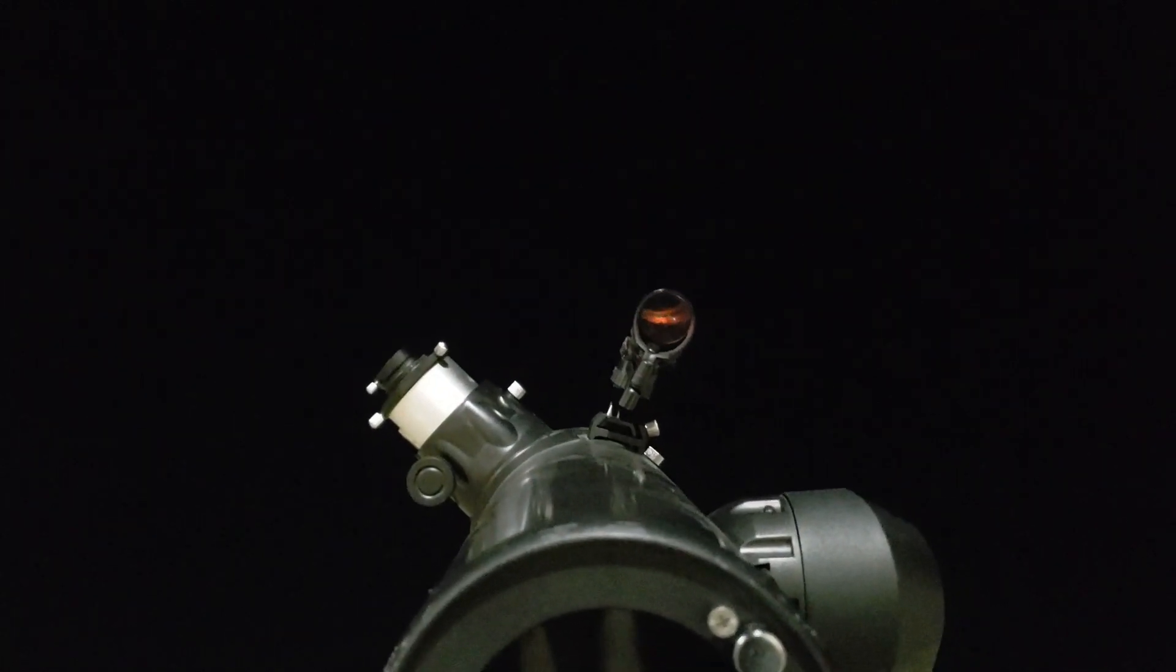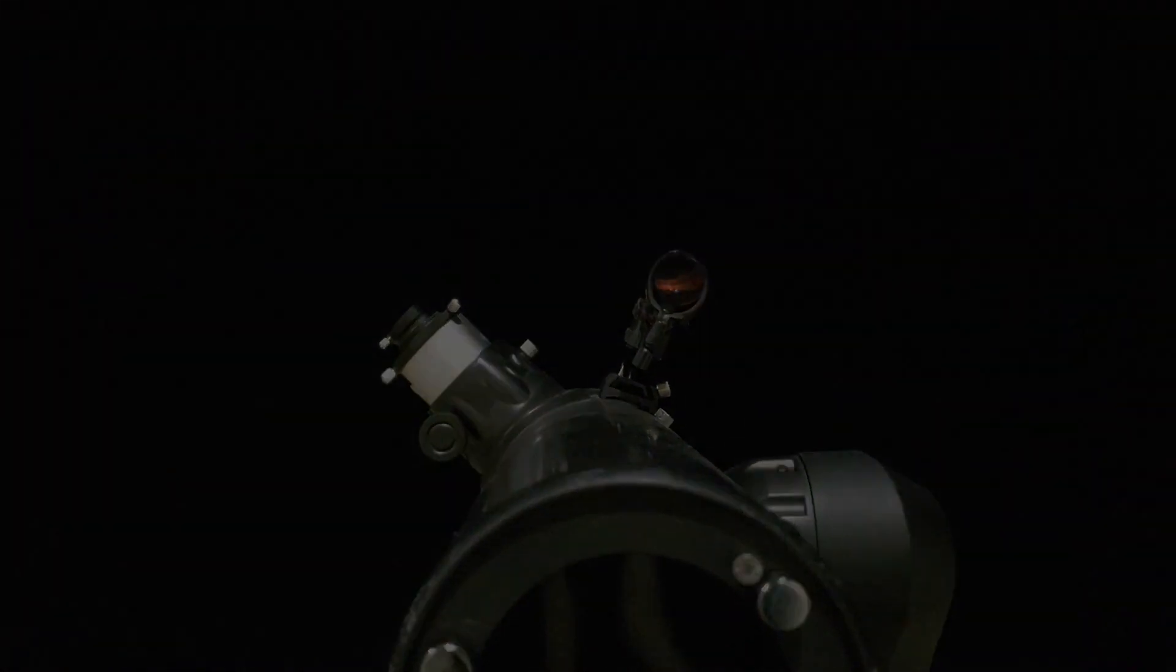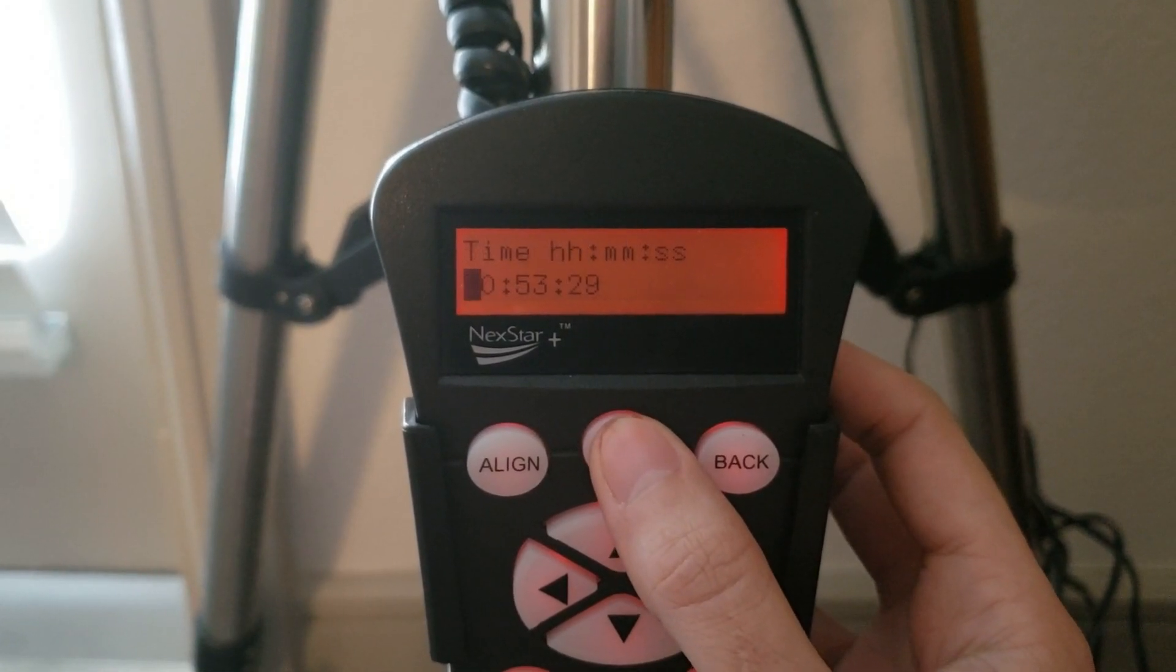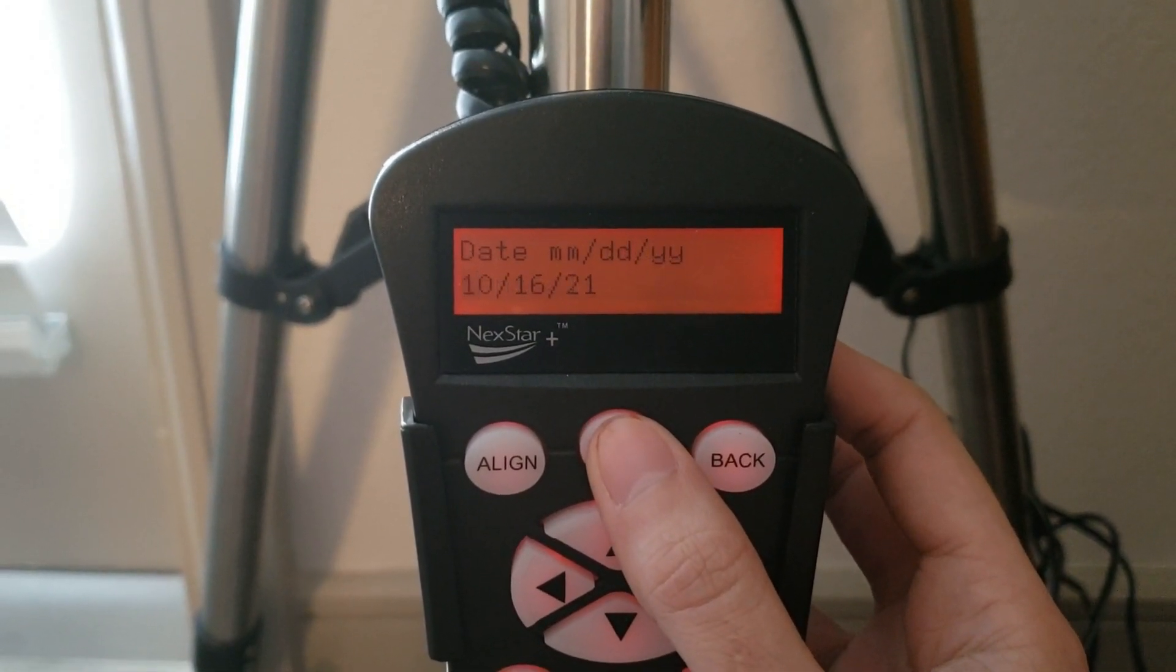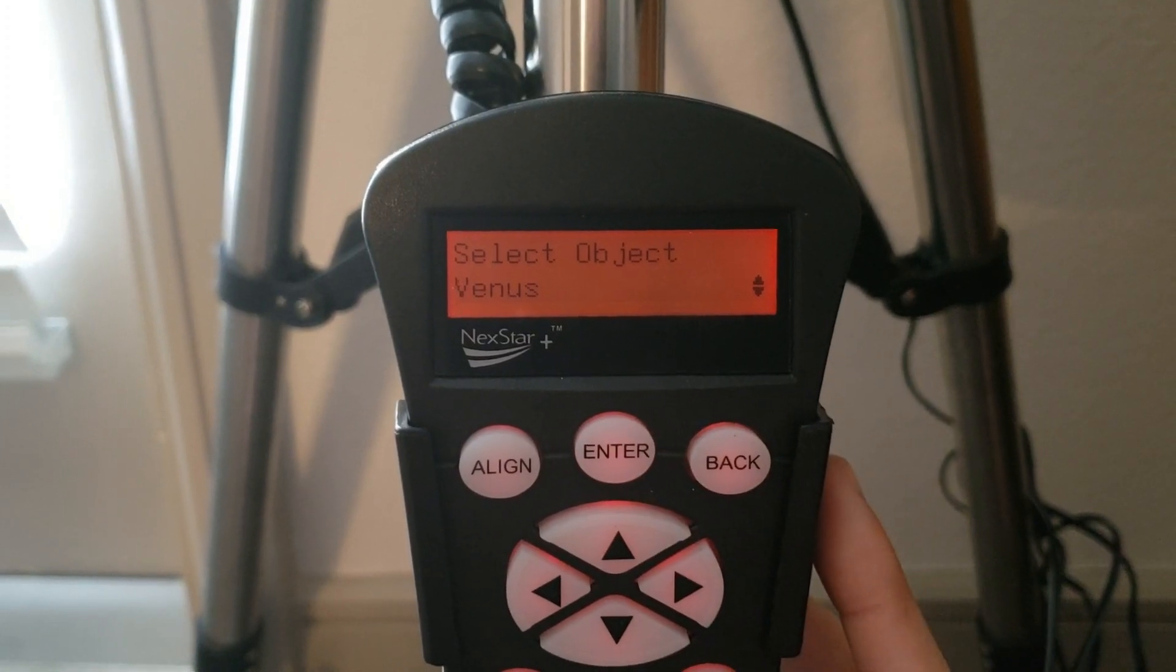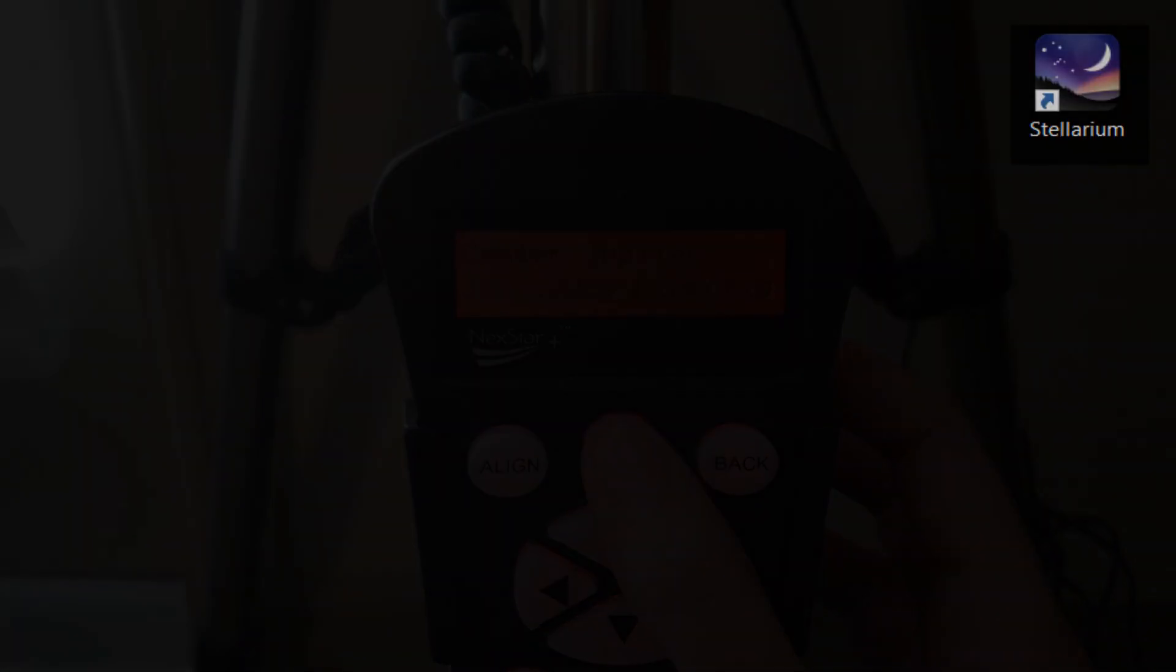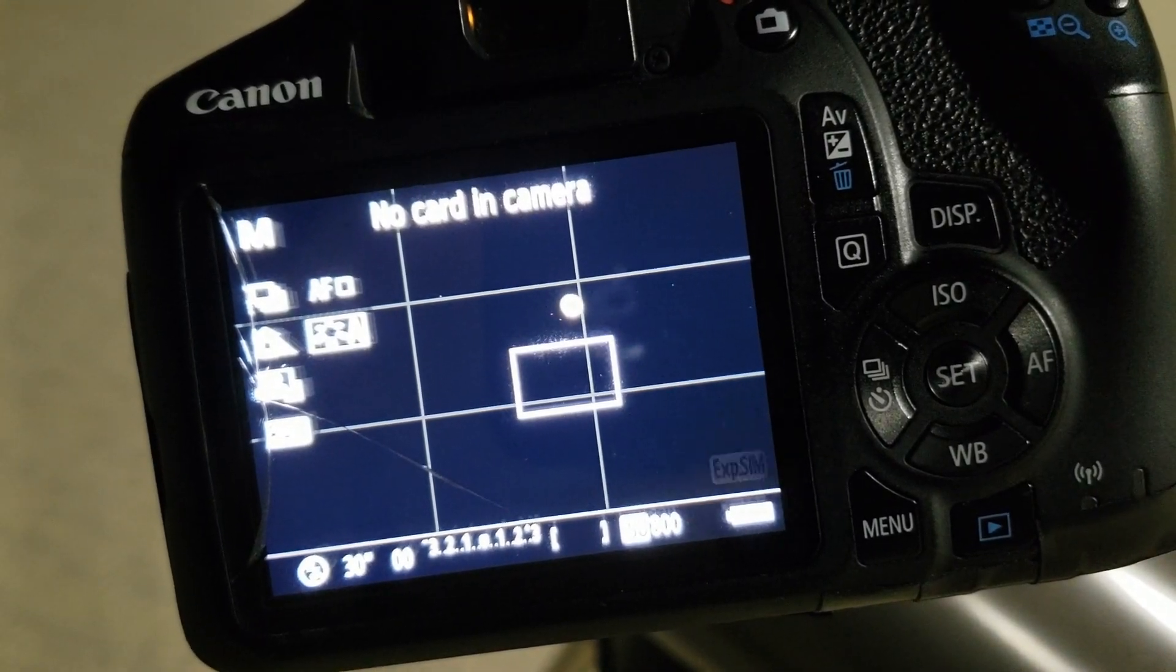If you do have a computerized mount, Celestron has a great alignment tool called Solar System Align, where if you get the planet in frame, you can just hit Solar System Align and it'll track, assuming you're identifying the object correctly. And, a great resource for that would be Stellarium. When you actually get on target, here's what live view should look like.